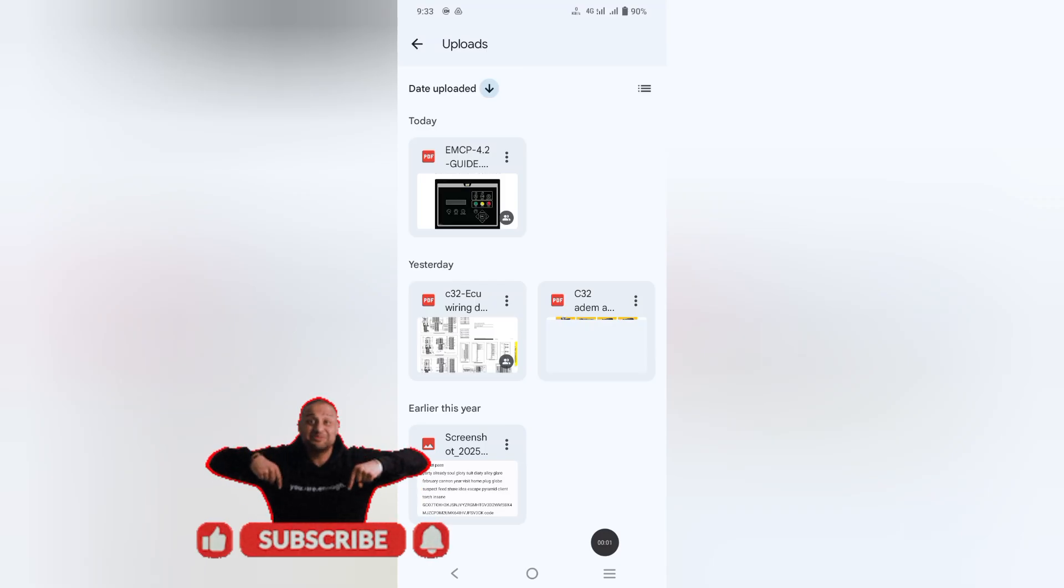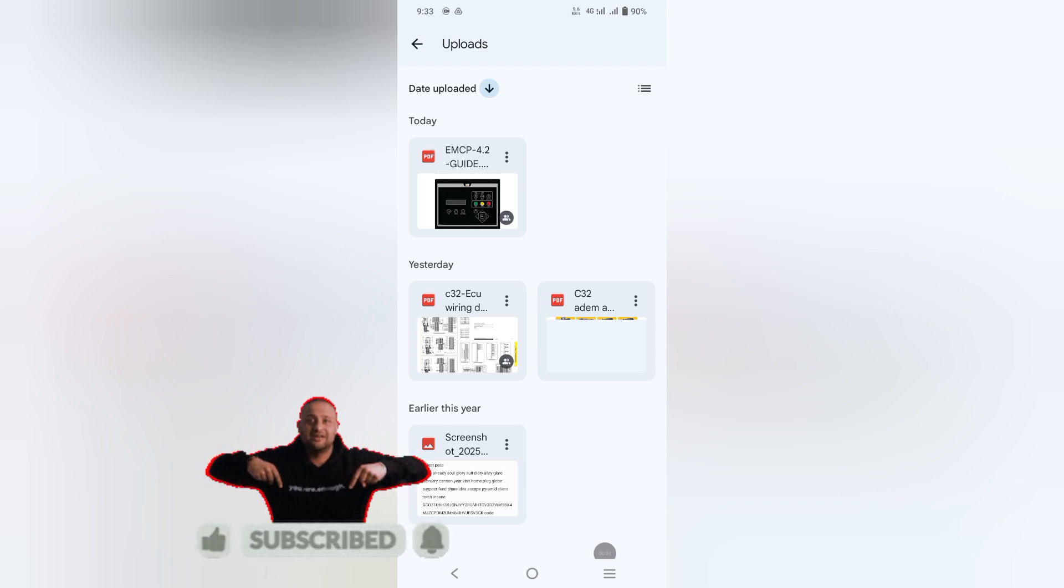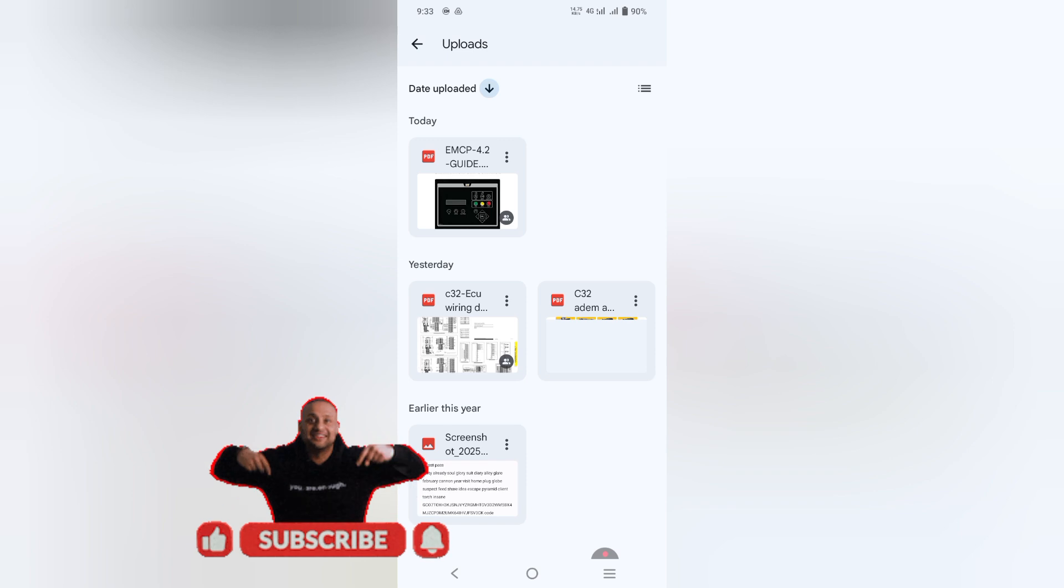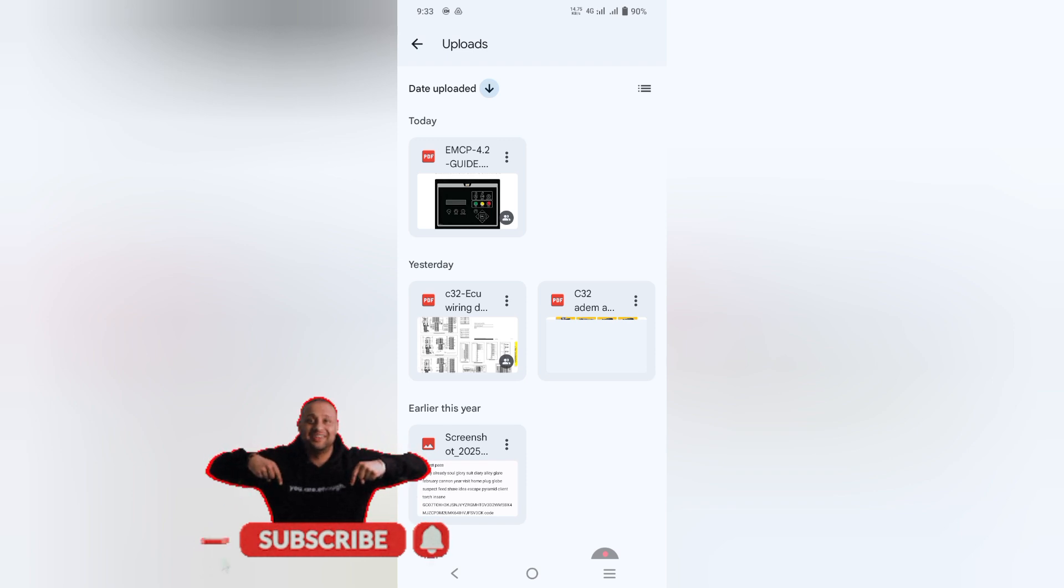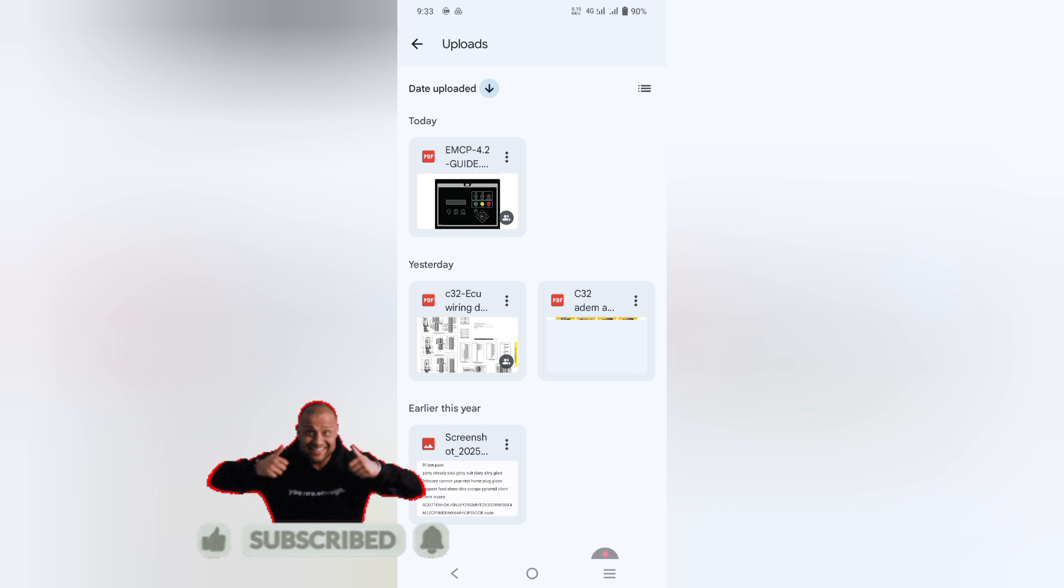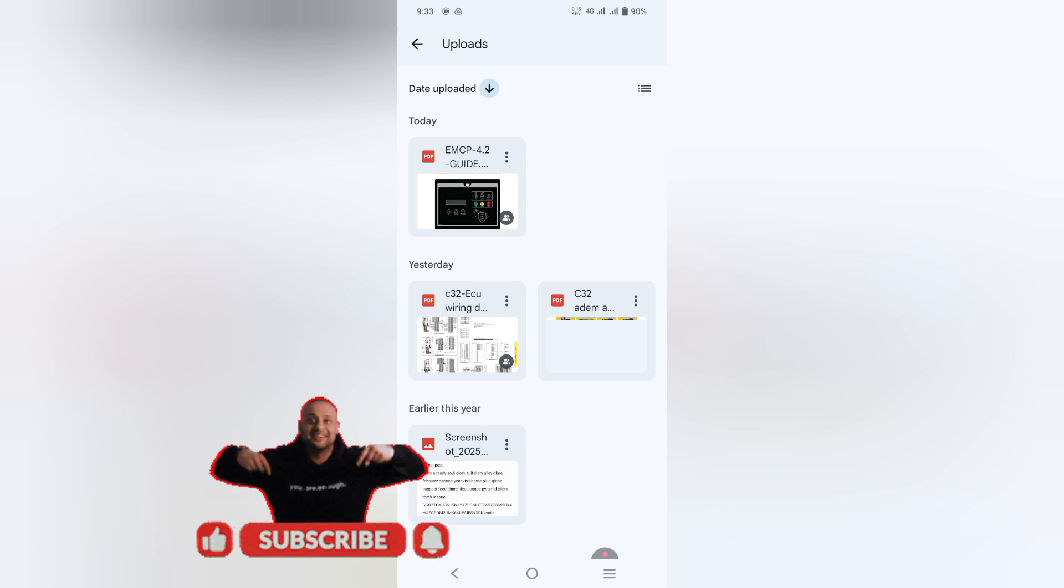Hi and Assalamualaikum, welcome back to Technology Information Channel. Today in this video, we are going to explain how to program and set the parameters of the EMCP 4.2 and 4.1 genset controller with the help of ET software step-by-step guides.